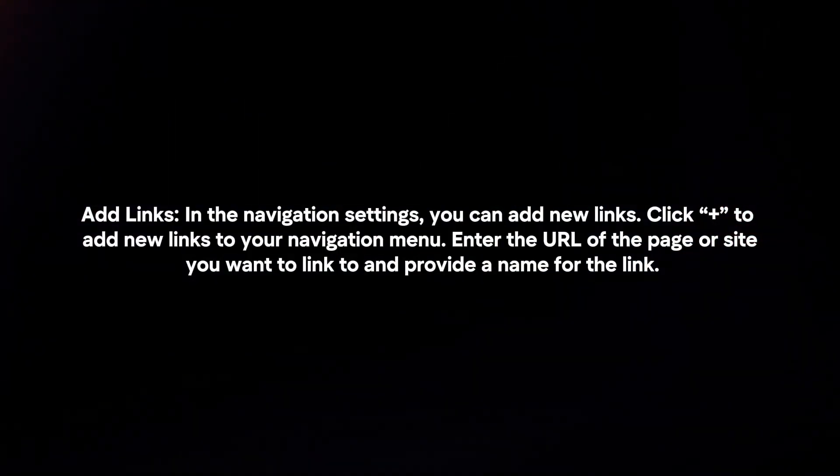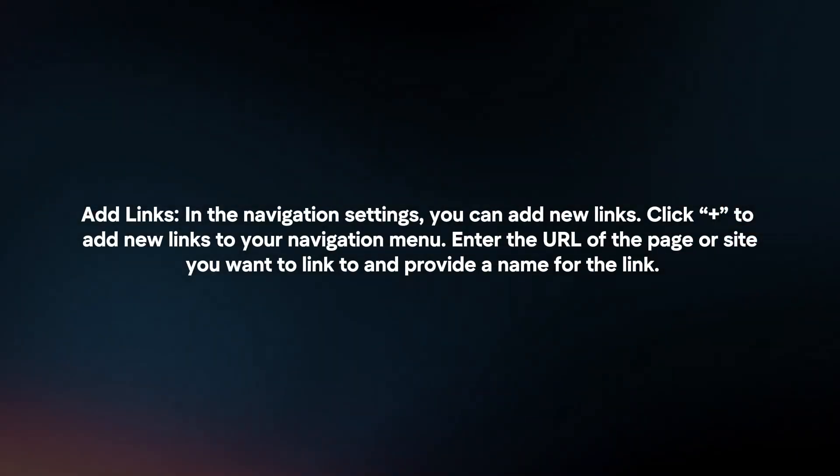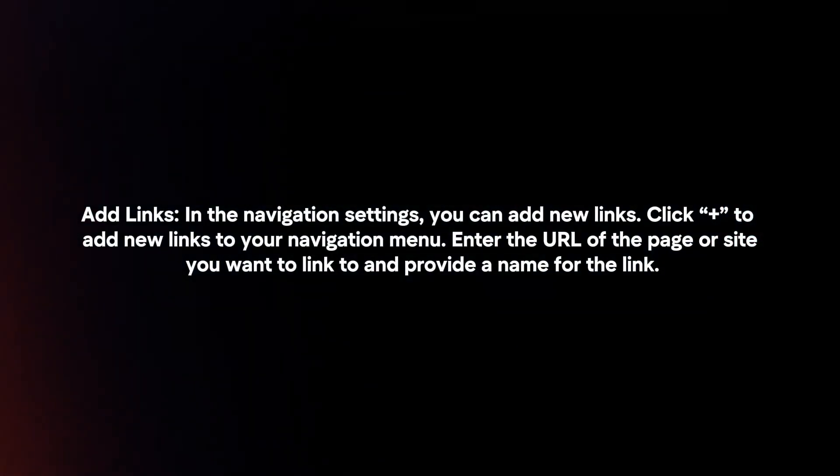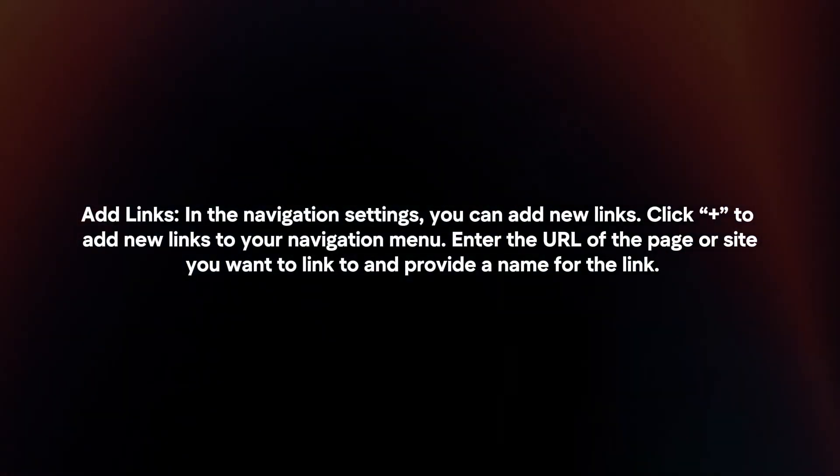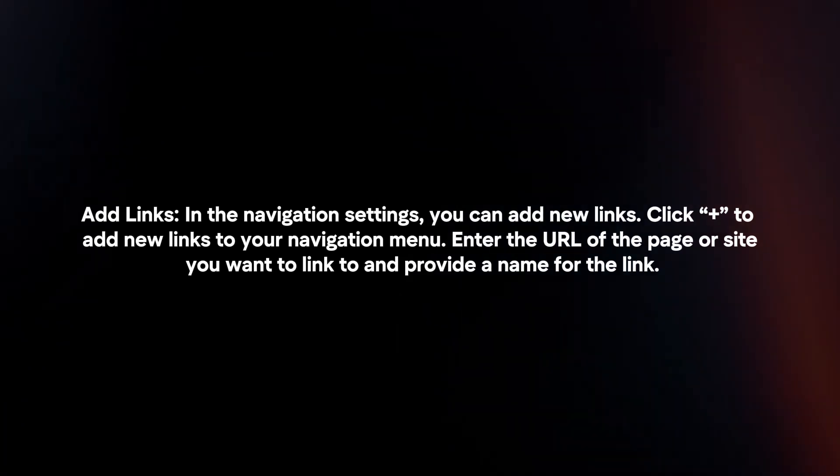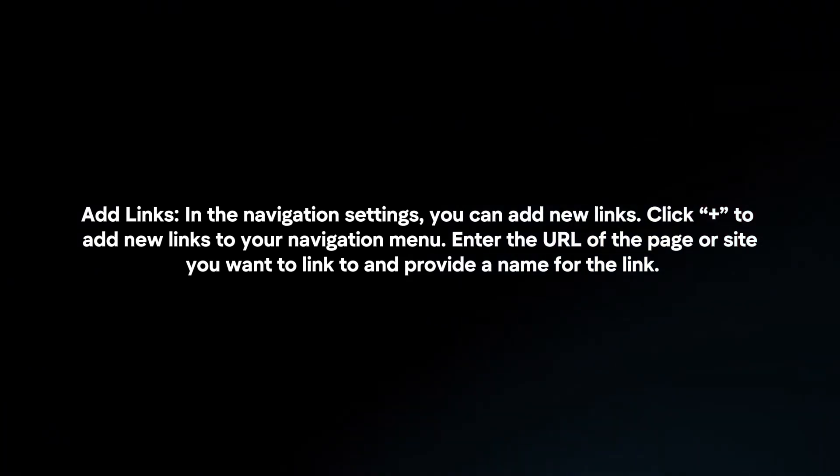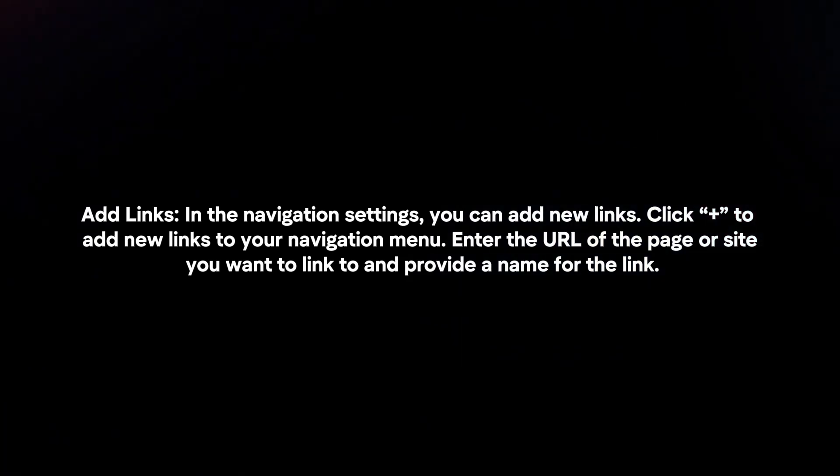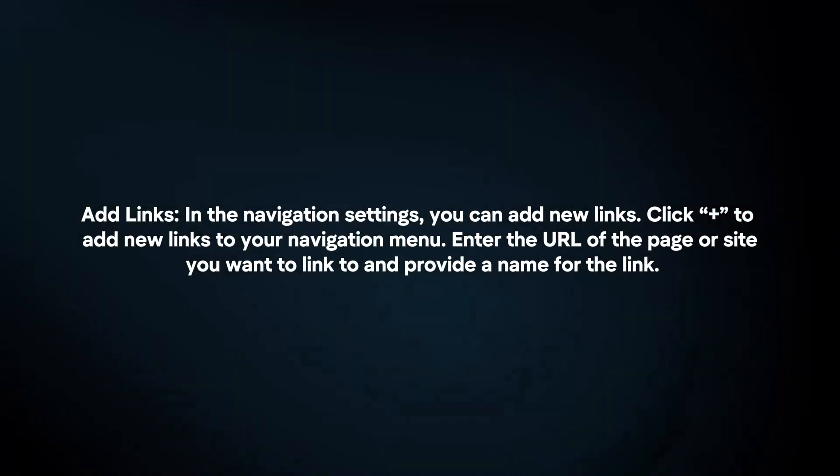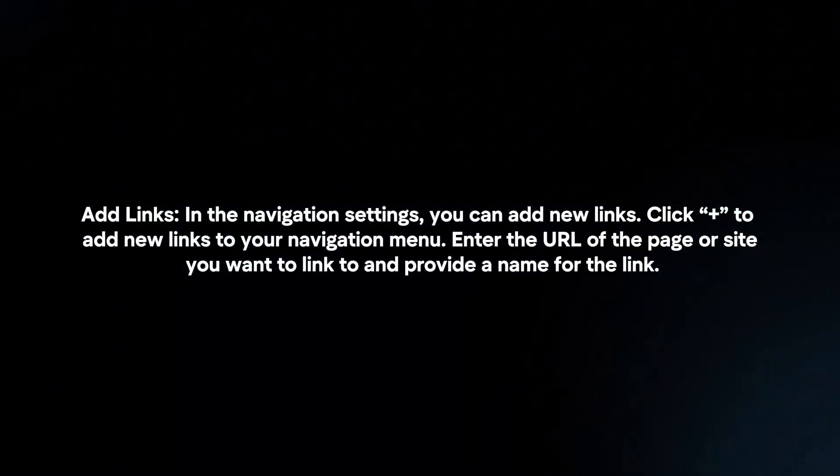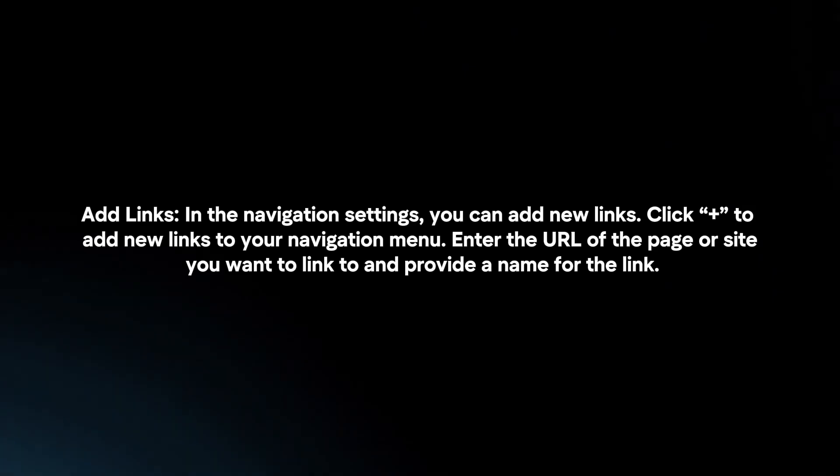Add links. In the navigation settings, you can add new links. Click plus to add new links to your navigation menu. Enter the URL of the page or site you want to link to and provide a name for the link.